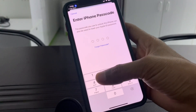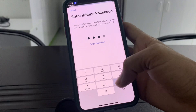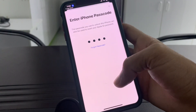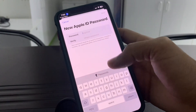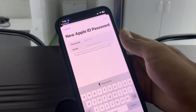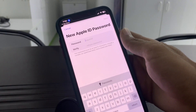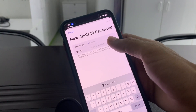Enter your iPhone passcode. As you can see, a new password screen appears — so without getting any verification code or anything else, you can now enter your new password.